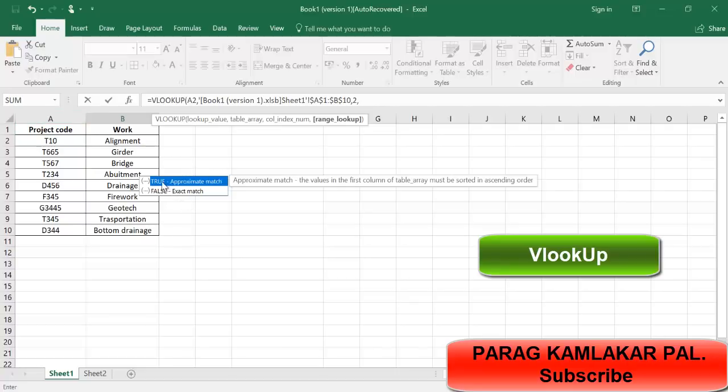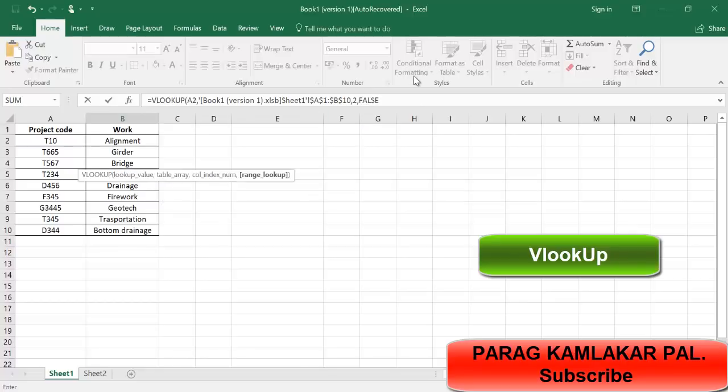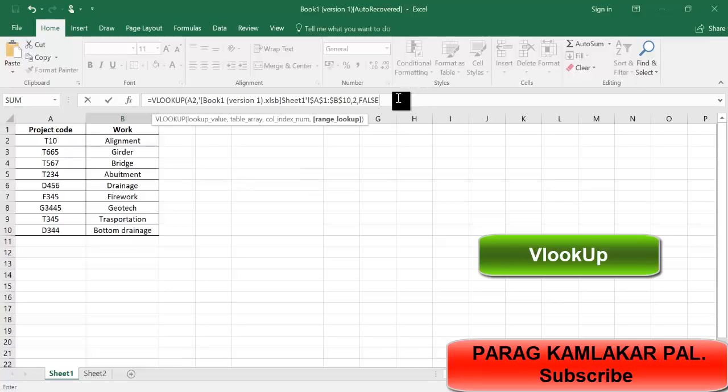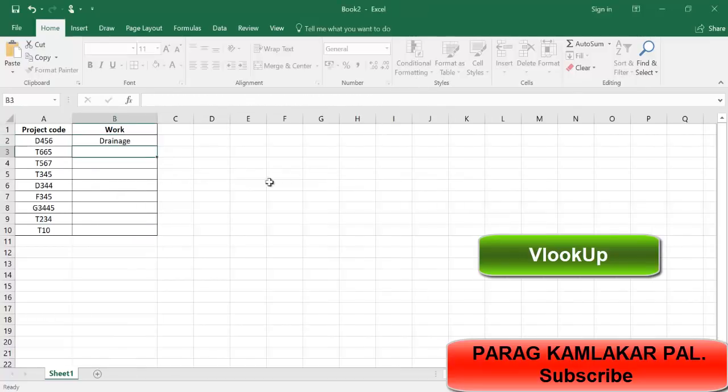Here you can see true and false. True is nothing but approximate match and false is nothing but exact match. You want exact match, so just click on false which gives you the exact match, and complete the bracket and click enter.